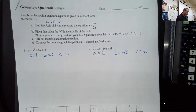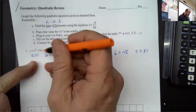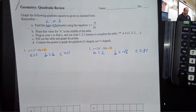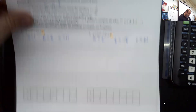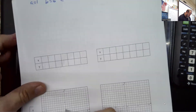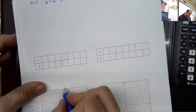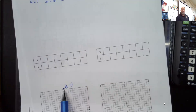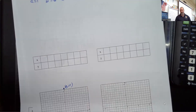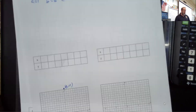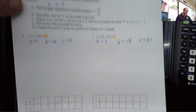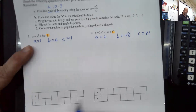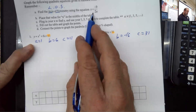One thing to be aware of is that 'c' is always going to be our y-intercept — the number at the very end is where the graph hits the y-axis. So in the first problem, the graph is going to hit the y-axis at 11, meaning the point (0, 11). We're going to start by using the formula that allows us to find the axis of symmetry.